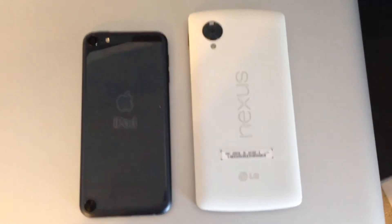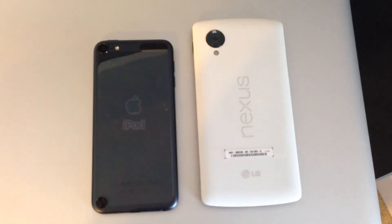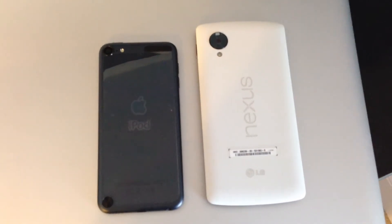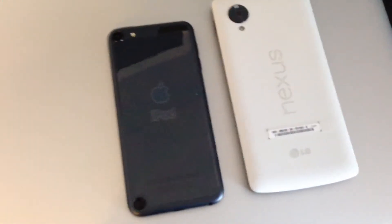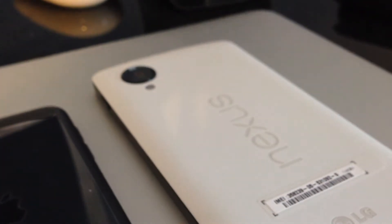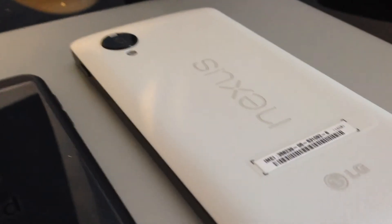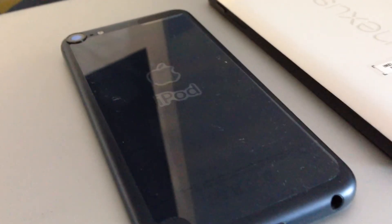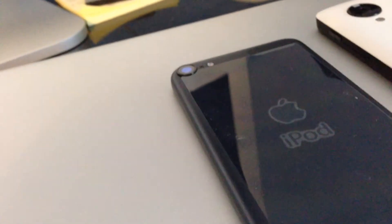Now we'll look at the back of the devices. The Nexus 5 comes in both white and black — here I have the white configuration. The iPod Touch is available in many colors including black, pink, red, yellow, blue, and white — this is the black version with a screen protector on the back. The Nexus 5 is made out of a hard plastic that is soft to the touch, while the iPod Touch is made out of anodized aluminum. On the back top, you can see the receiver on the right and the camera on the left, which bulges out slightly on both devices.